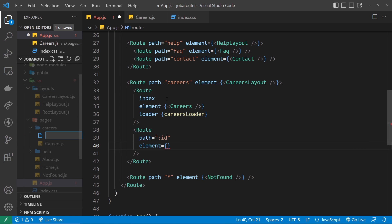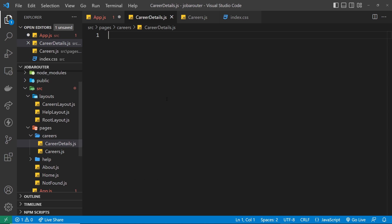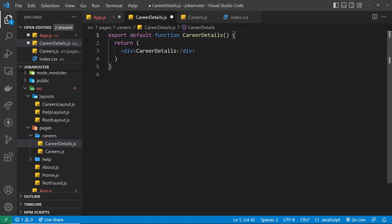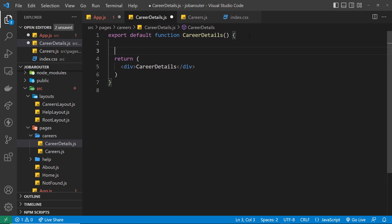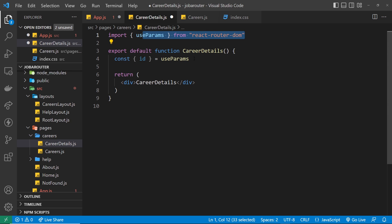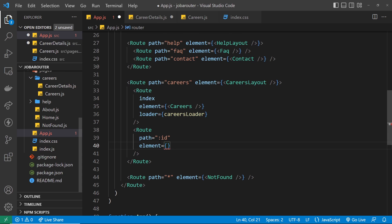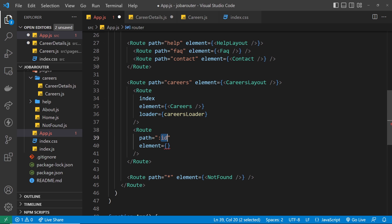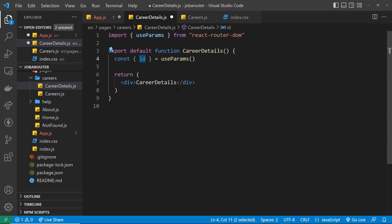Inside the careers folder I'll create a new file called career-details.js. Inside here let's boilerplate this component. All I want to do is access the route parameter id inside this component, and we can do that using a special hook called useParams. So I'll say const and then destructure from this: id equals useParams — click on that to auto-import it. This right here needs to match whatever you've called it in the route definition; if you called it abc, you would destructure abc.